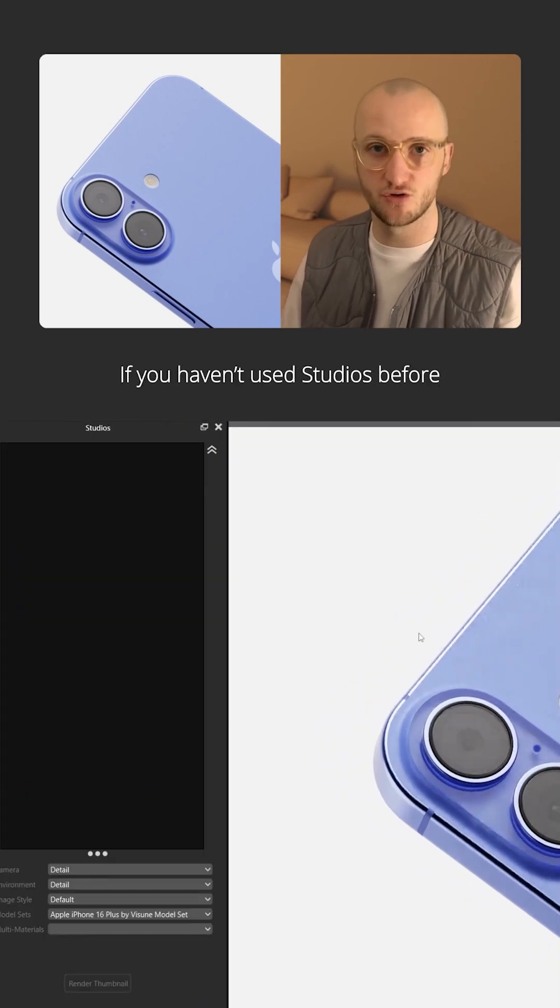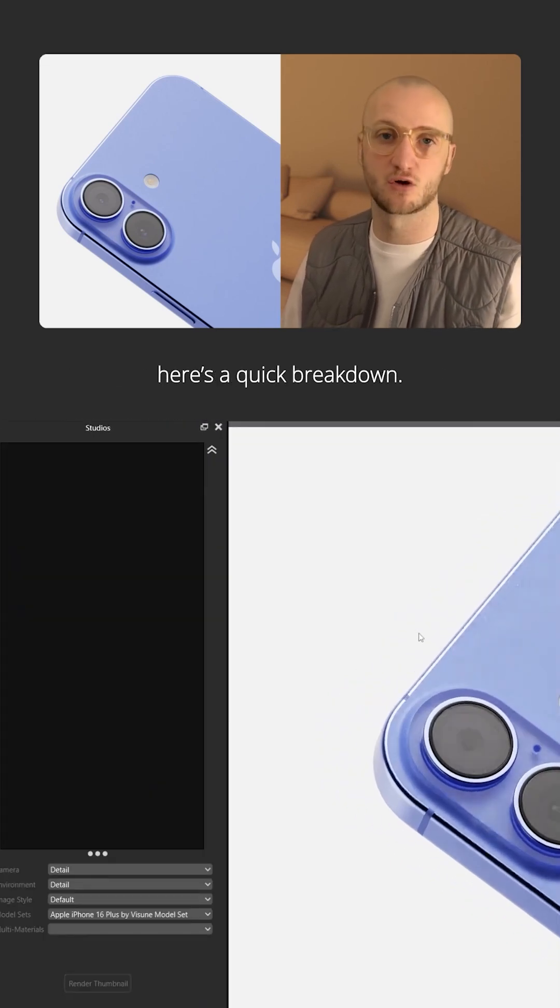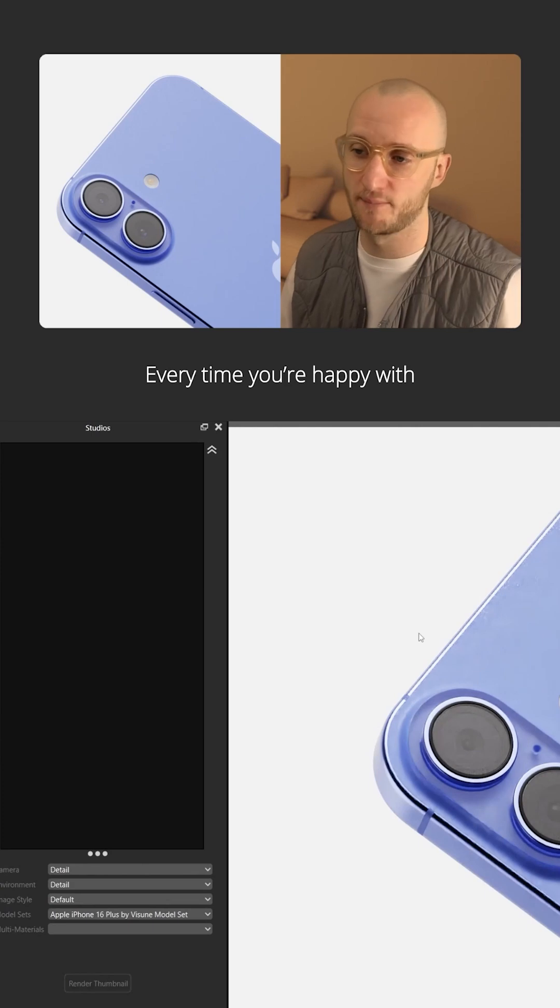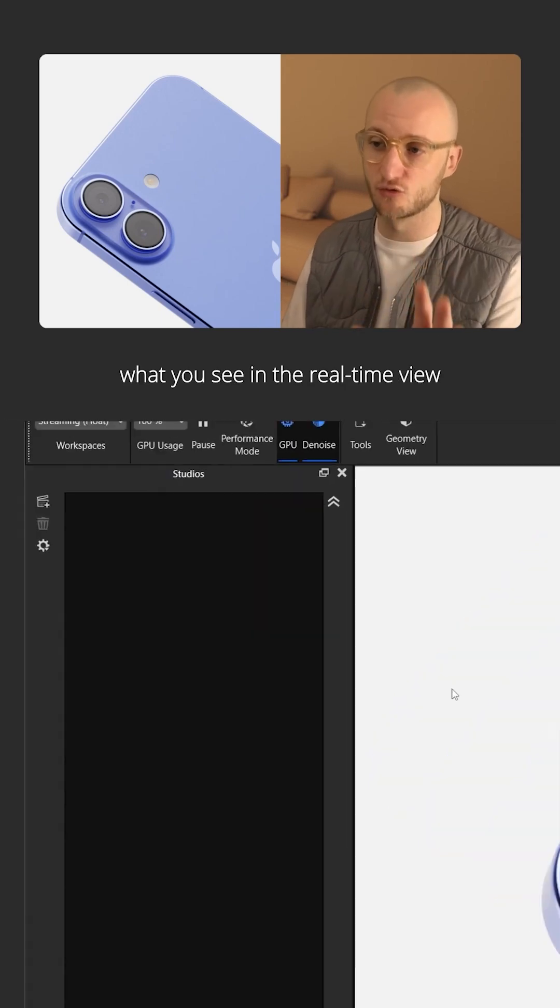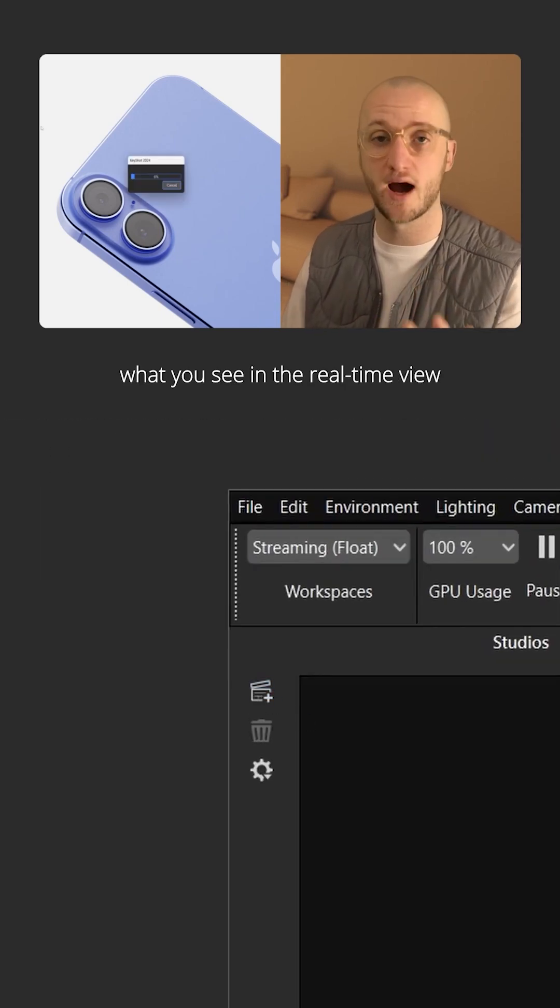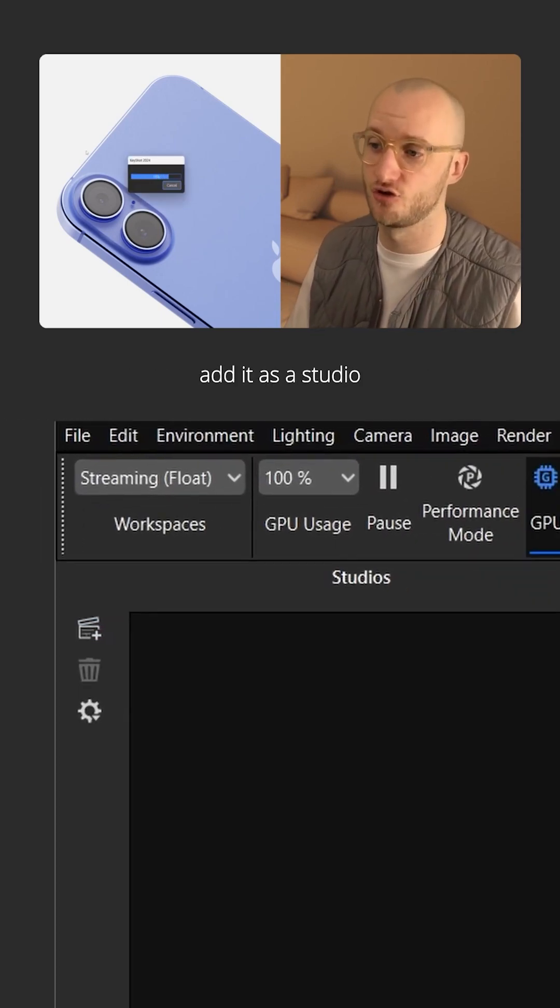If you haven't used studios before, here's a quick breakdown. Every time you're happy with what you see in the real-time view, add it as a studio.